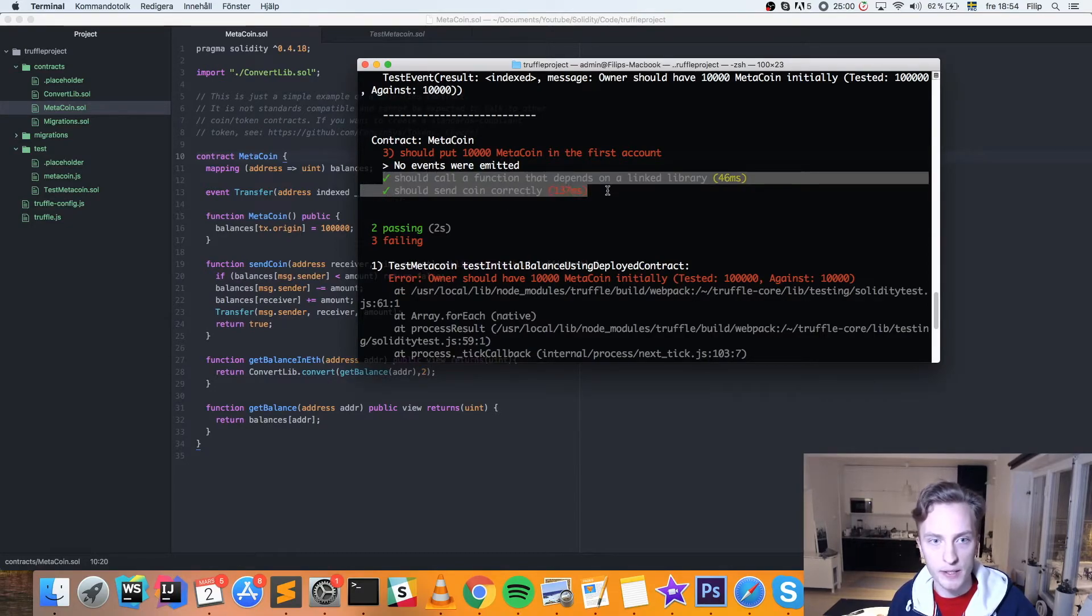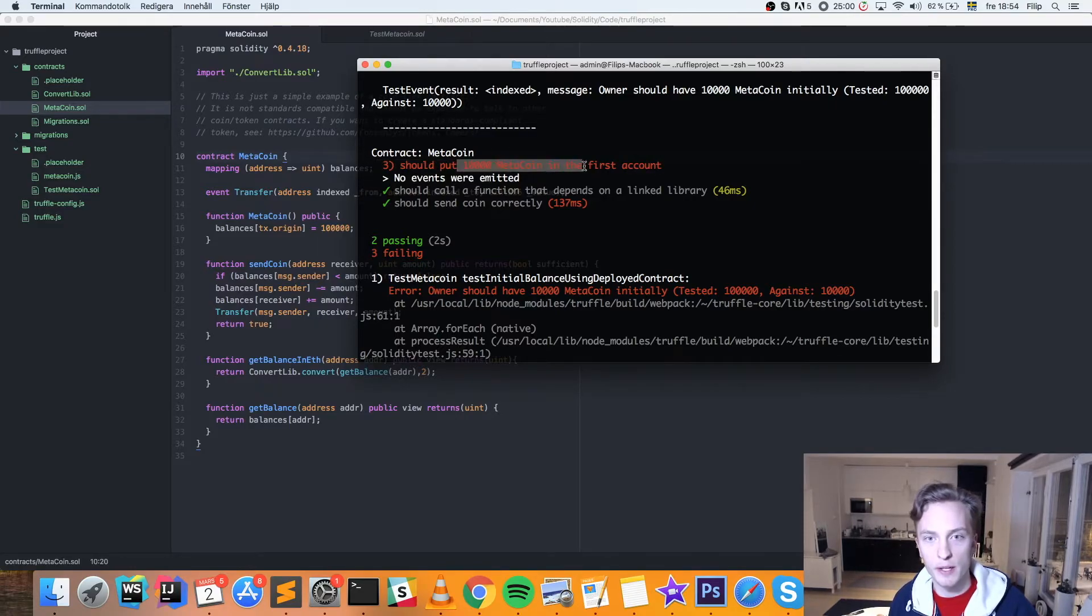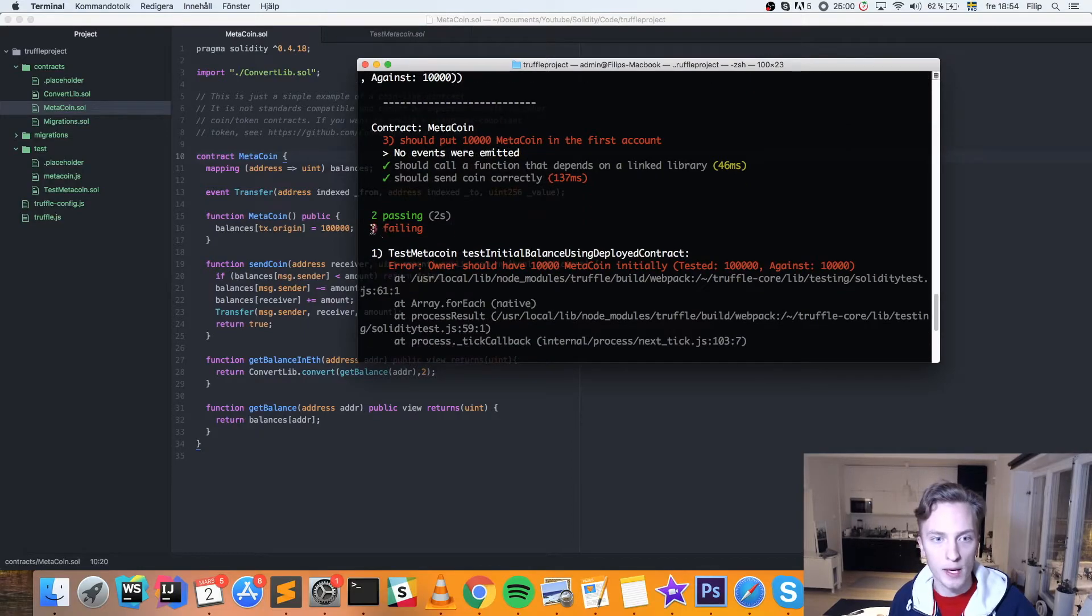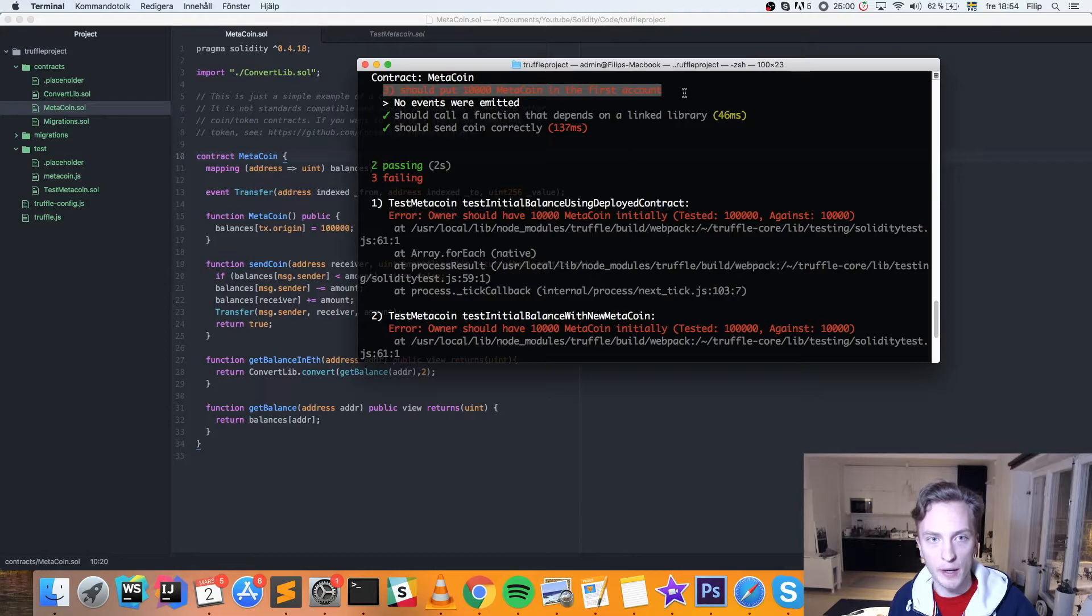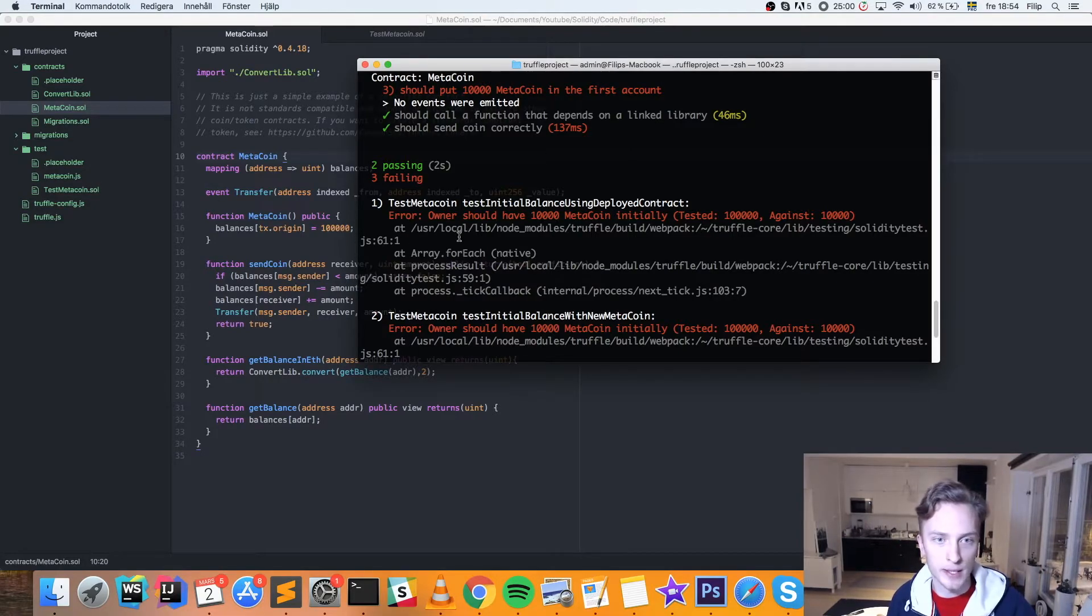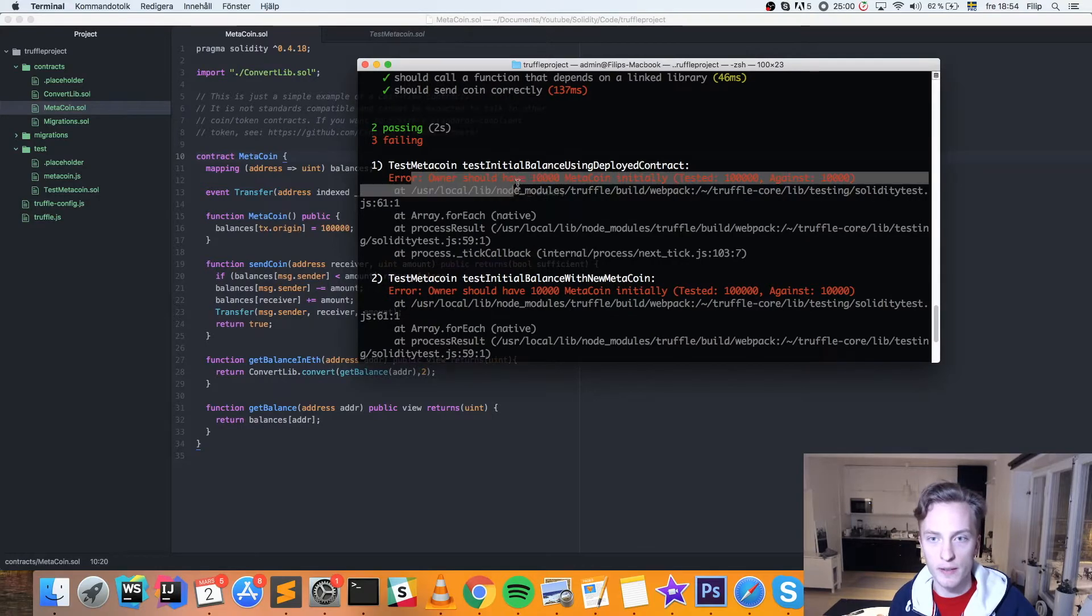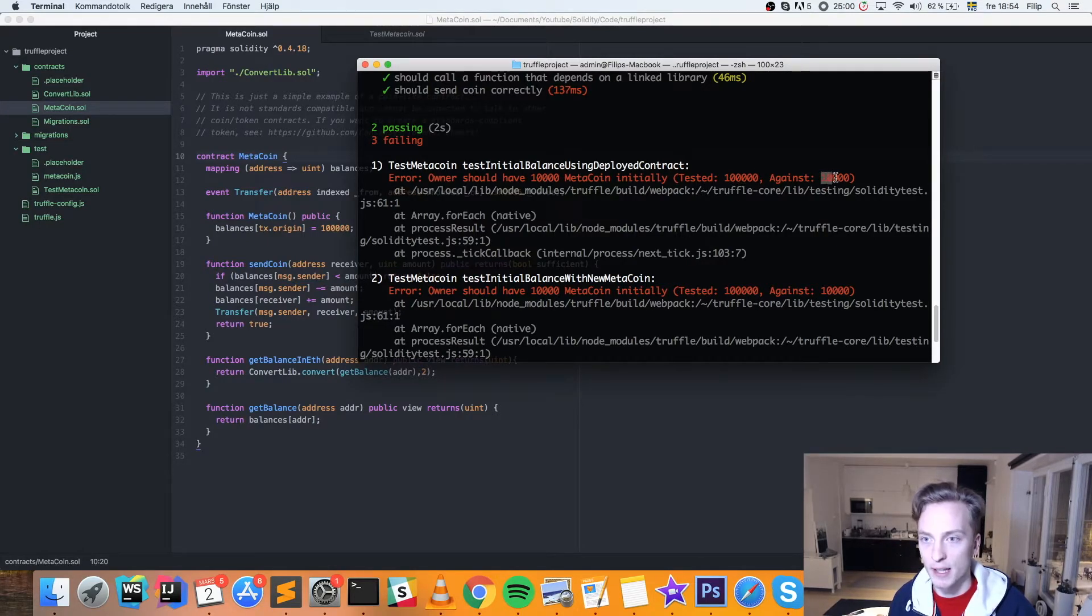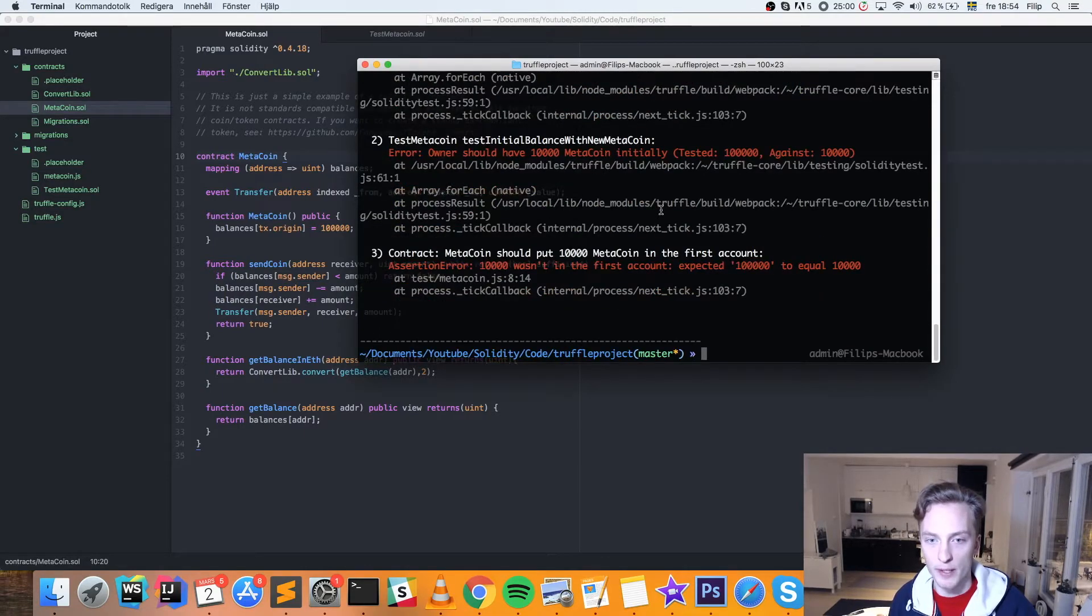Now we see a bunch of errors here. Some contracts still passed, right? But we can see here, this was an error here: Should put 10,000 MetaCoin in the first account. It was red. No events were emitted. We have three failing. So we have that one failing in the MetaCoin test. And then we have some duplicate tests here in the test MetaCoin. So you can see here that it should have 10,000 coins initially. It tested 100,000 like we specified against 10,000, which was the expected amount. And the same for all of those, right?